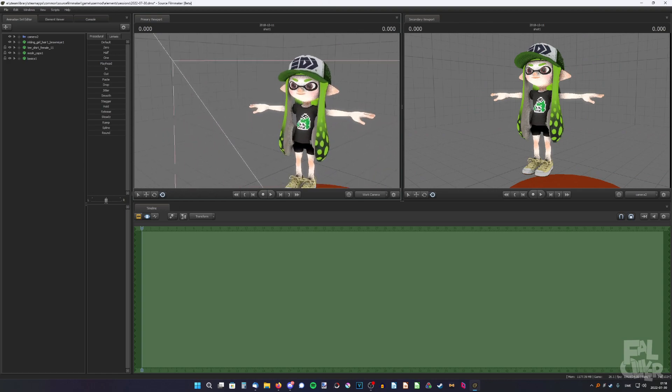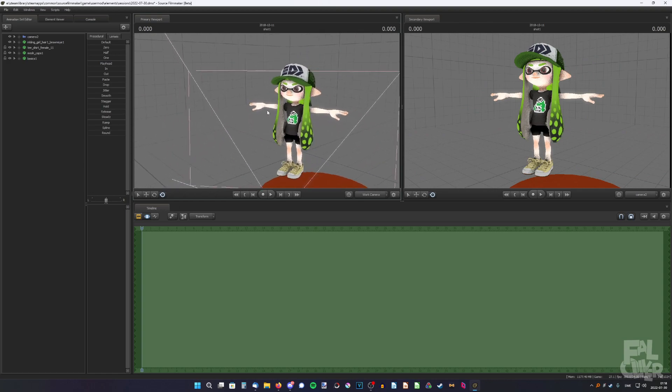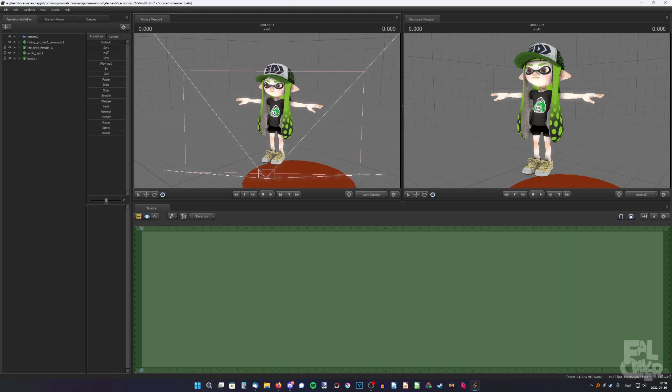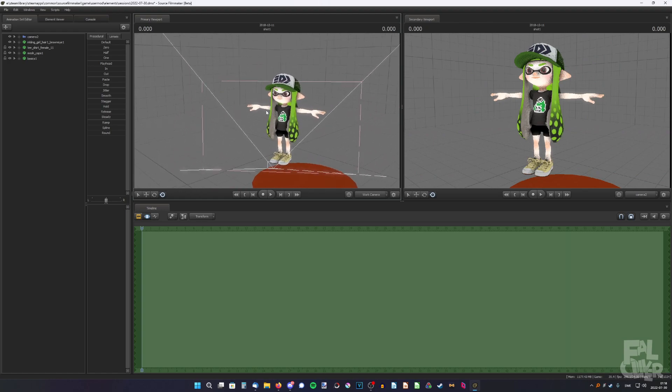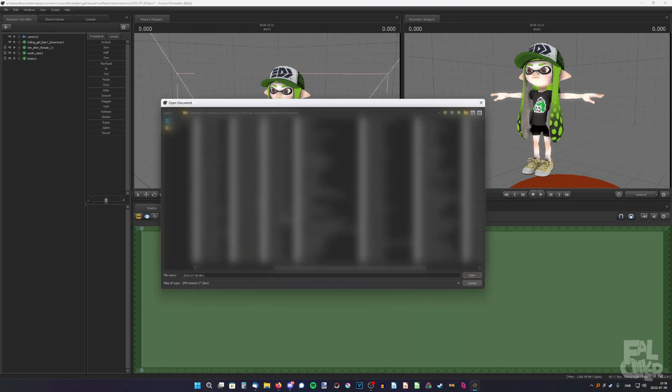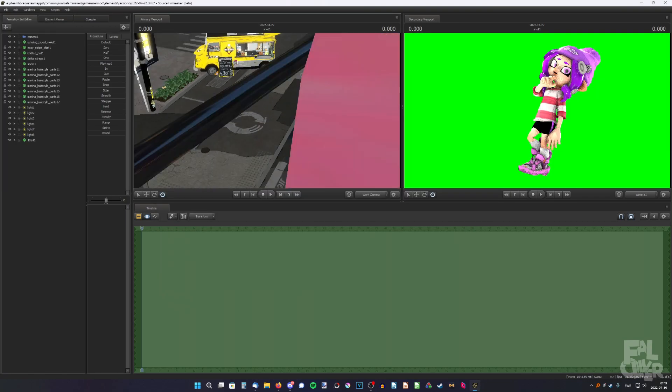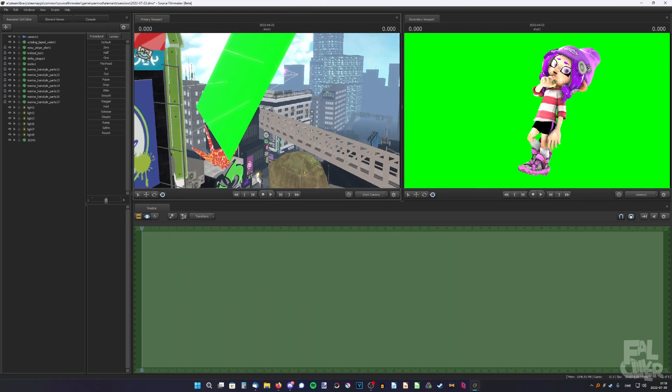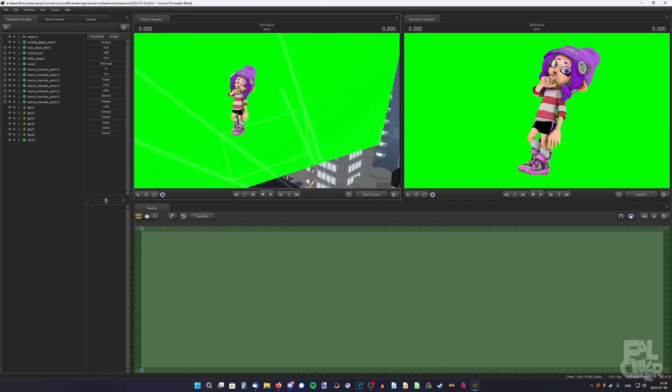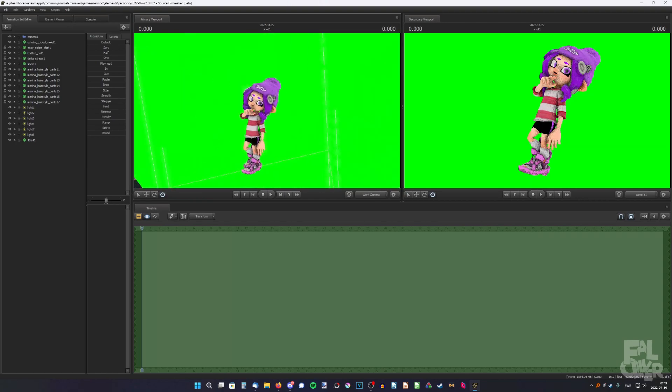But one thing though, maybe you want to add another character to the session without having to save all your characters into one single session. So to demonstrate, I'm gonna open one of my posters. So here I have my latest poster where I recreated the Splatoon 3 hairstyle.